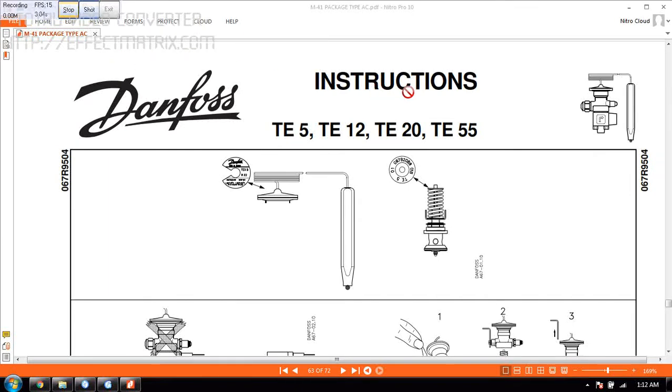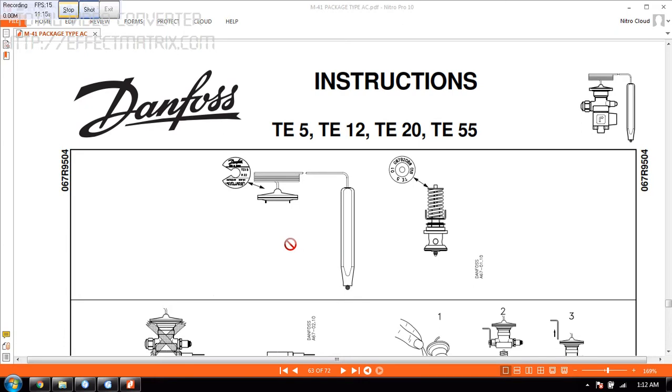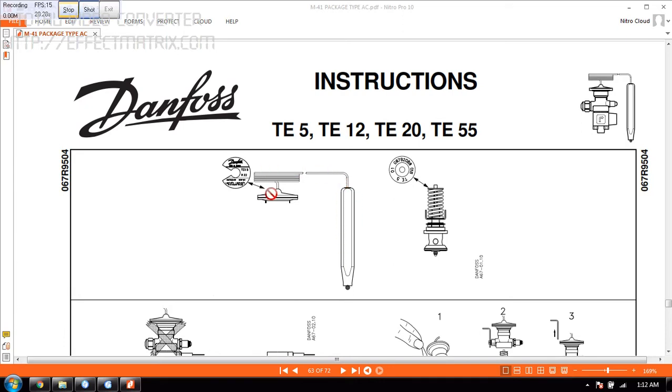Welcome to Marine Tech Hub. Today I will be explaining about the expansion valve. The make is Danfoss. This bulb contains some liquid. When the temperature increases, the liquid will push the diaphragm in order to open the spring.